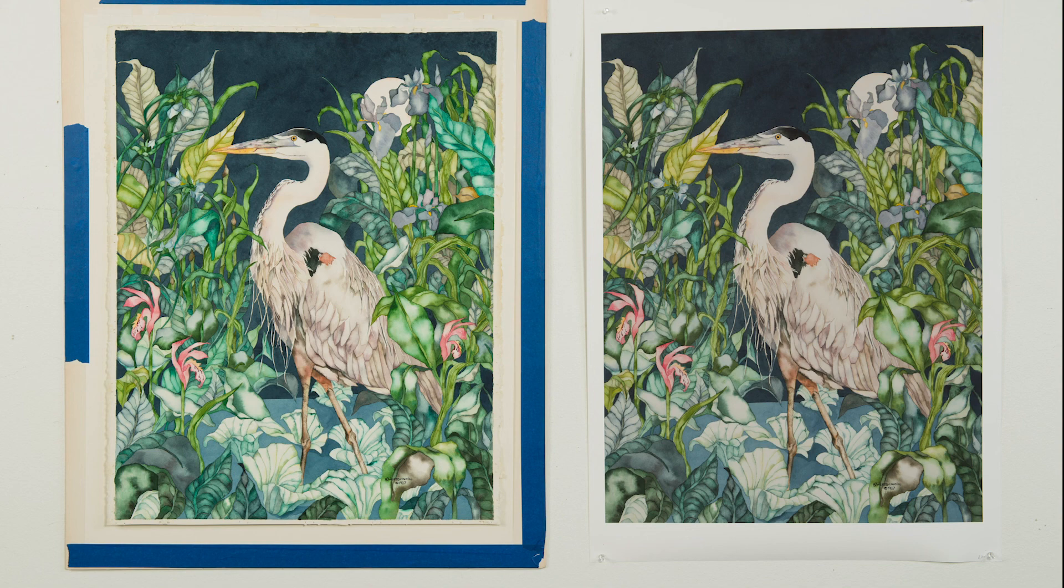From this point on, you can use Photoshop to do whatever adjustments you're comfortable with. Go for it. Have a good time.